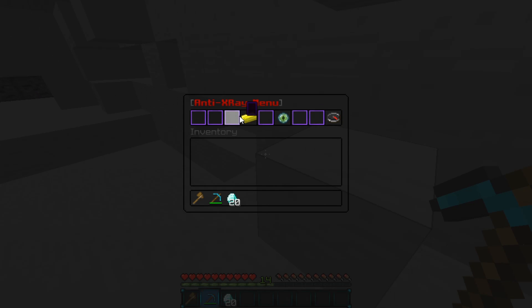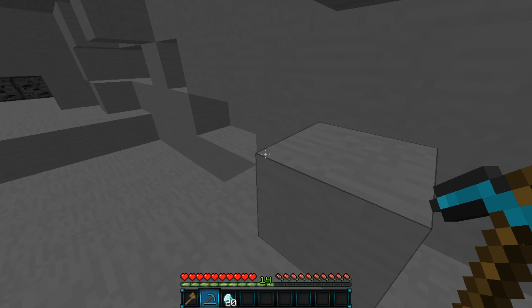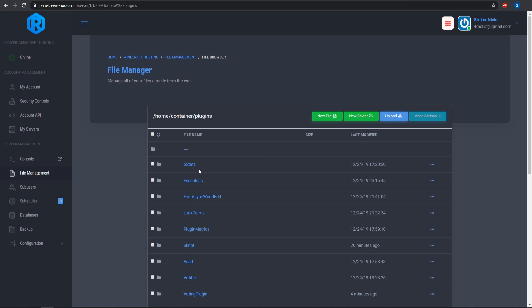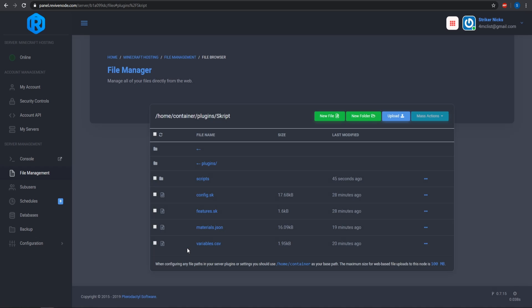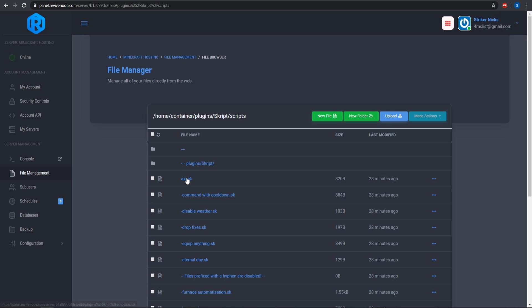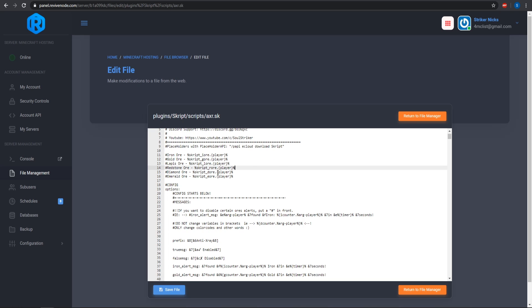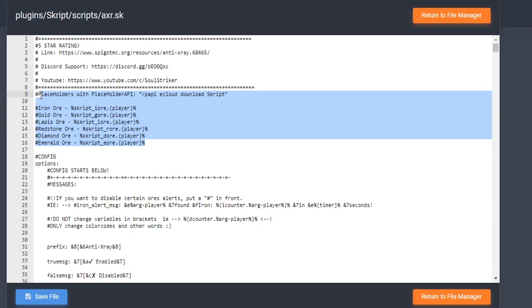Let's go into the config to show you guys what you can change. To get into the configuration file, go to your plugins folder, then back into the script folder, then into the scripts, and open the axr.sk. Here I show you guys how to use it with placeholders — if you want a scoreboard for the ores that players have mined, you can totally do that.